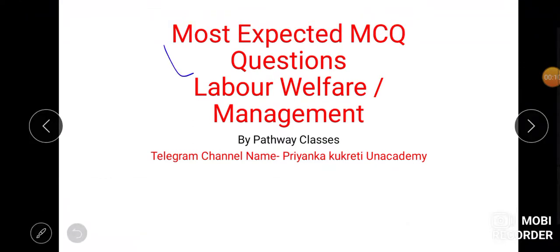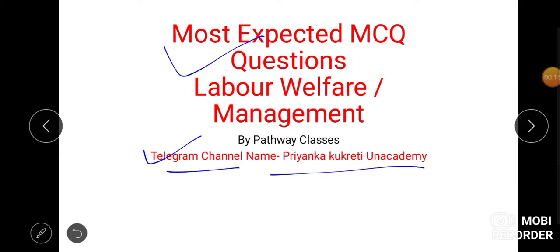In this session we will discuss important questions related to labour welfare and here is my telegram channel that is Priyanka Kukreti Unacademy.